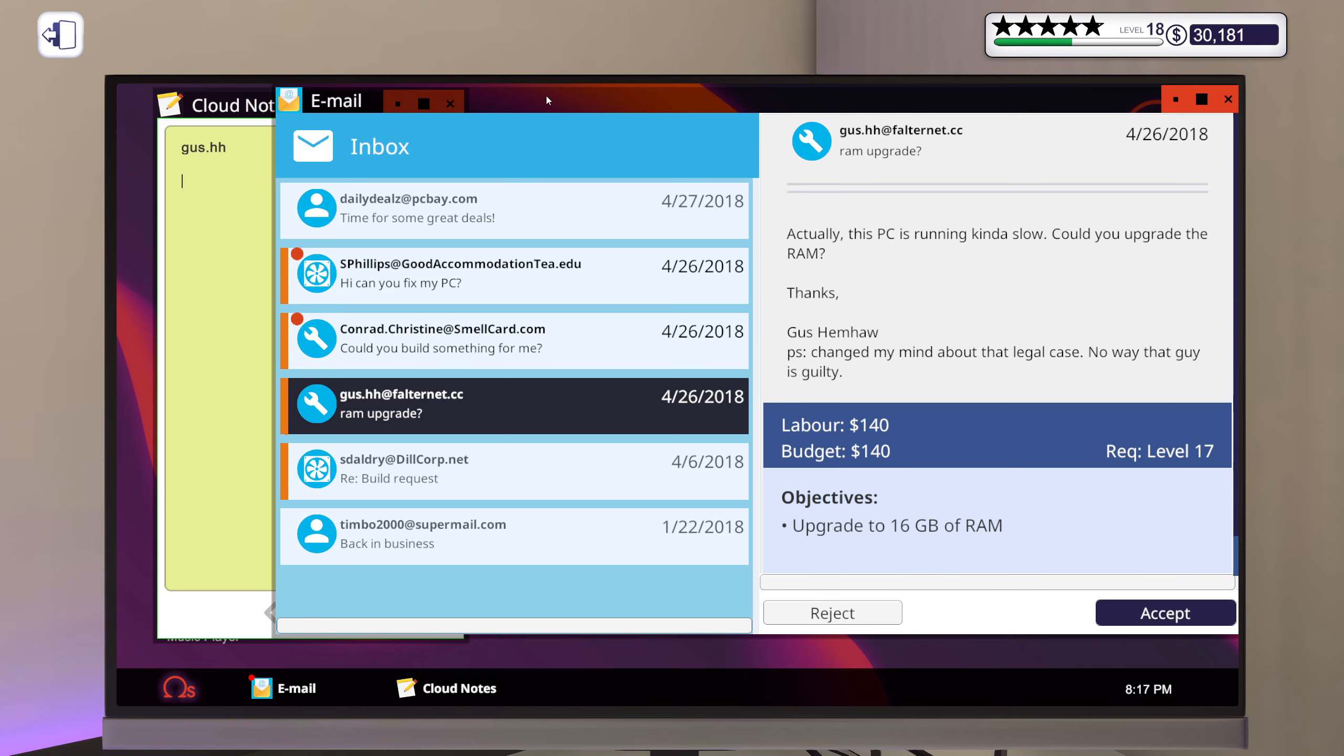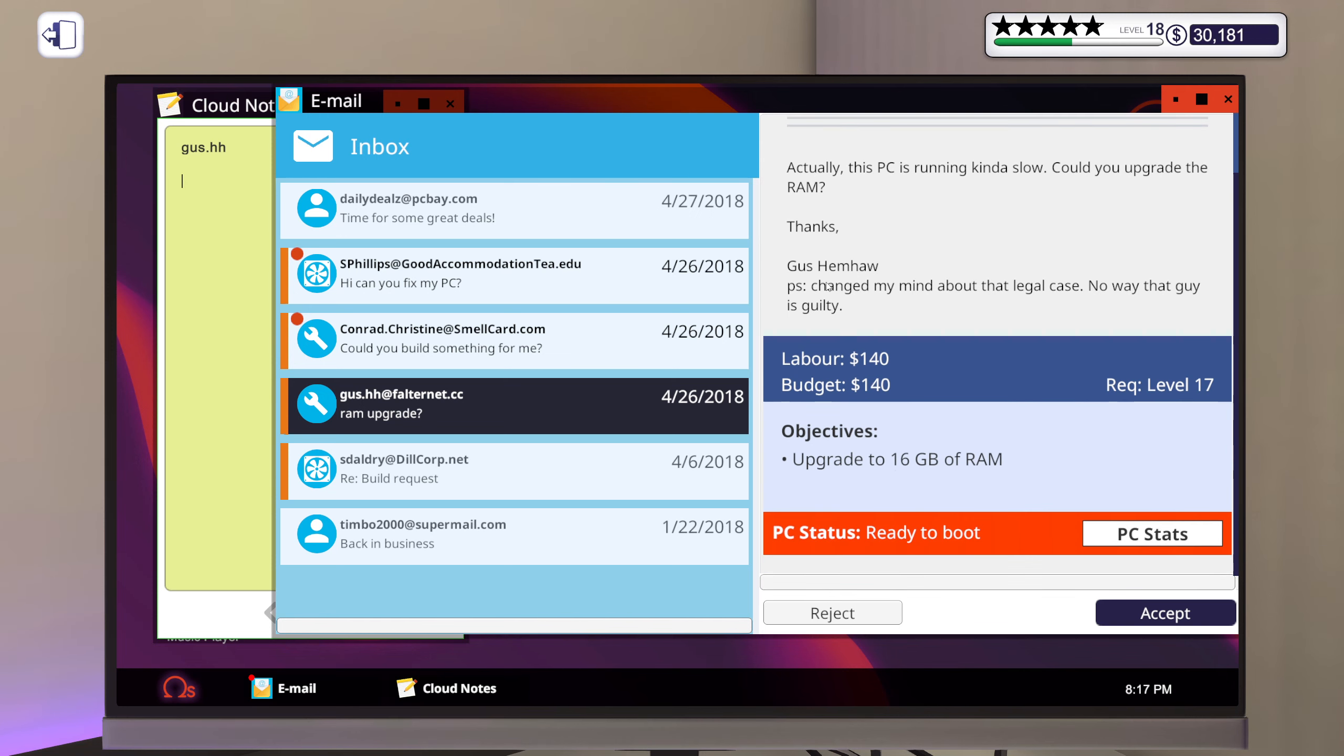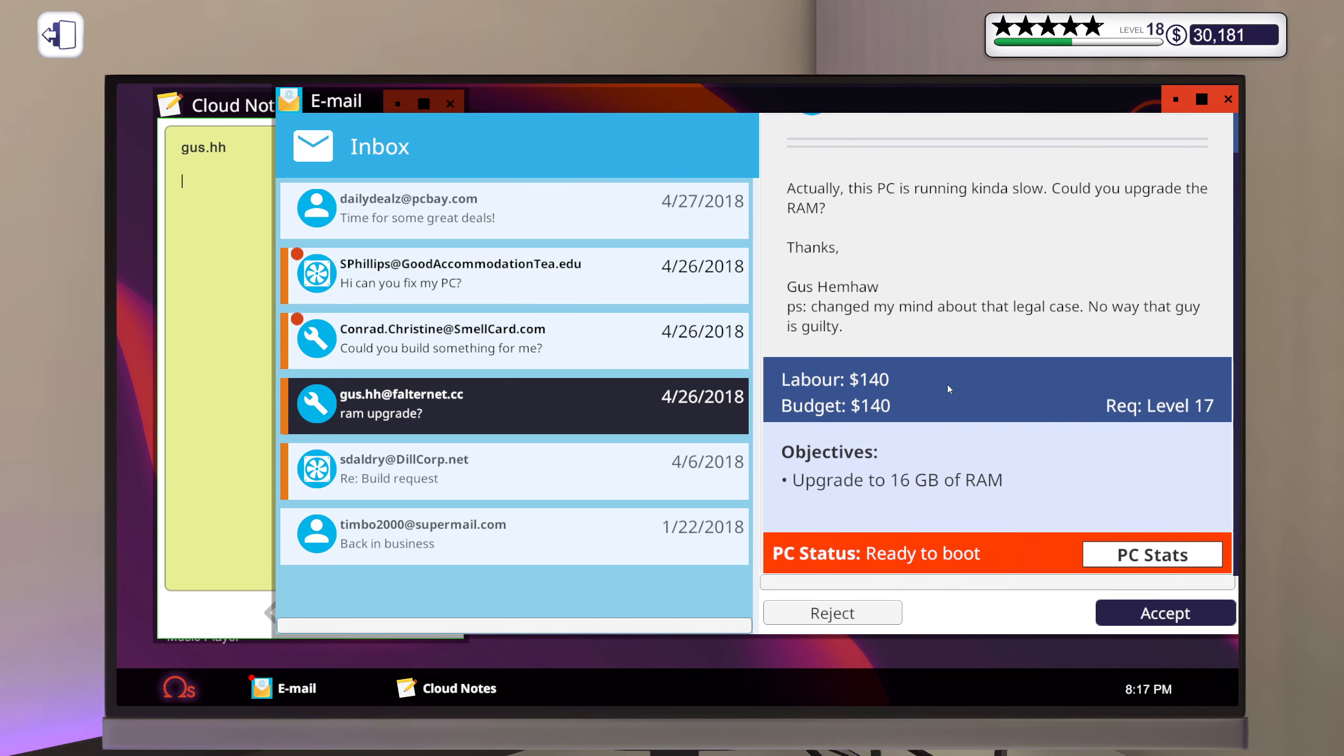PS. Changed my mind about the legal case. No way that guy is guilty. Alright, you want to upgrade to 16 gigs of RAM.